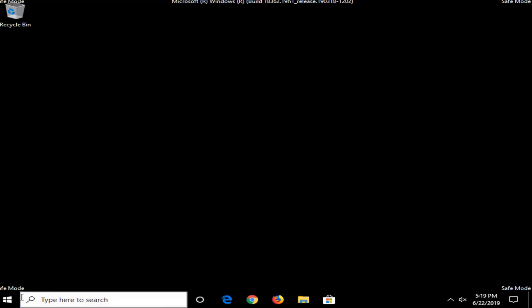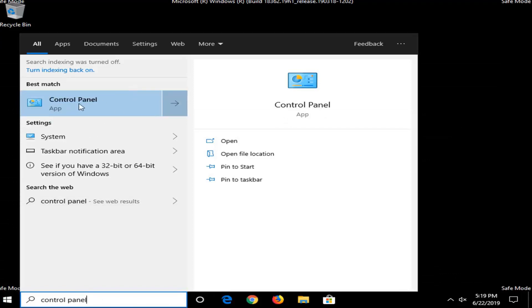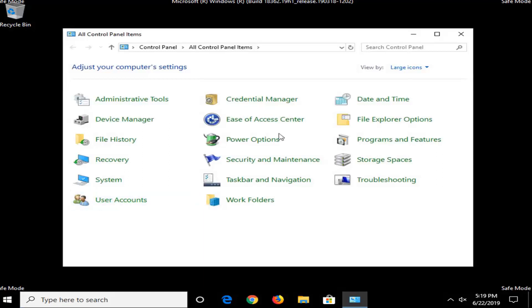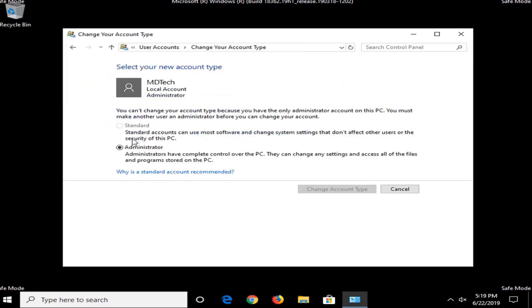Now that we're in safe mode, go ahead and select the Start button and type in Control Panel. Best match will come back with Control Panel — left click on that. Select User Accounts, but make sure your View By is set to Large Icons or you might not see it. Select where it says Change Your Account Type, and if you're currently set to Standard, select Administrator and then select Change Account Type. I'm already an administrator here so I'm not going to change it, but if you're on a standard account you want to switch it over to administrator, then close out.